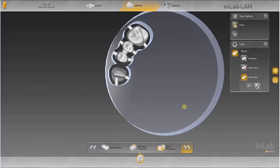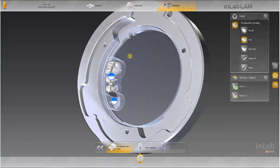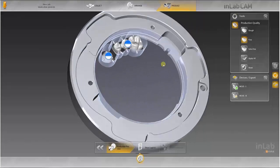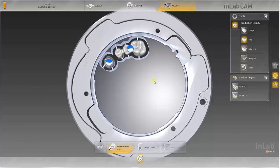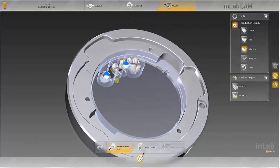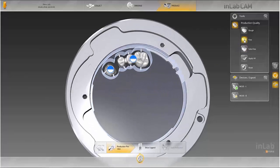A precise production preview is shown in the next step. You can additionally determine the quality of the milling process on the outside of the restoration here. As this restoration includes a fully anatomical element, the extra fine production quality is recommended. A lesser quality can be selected for restorations which are to be veneered following the production.